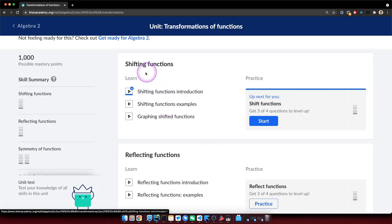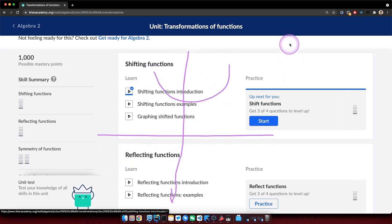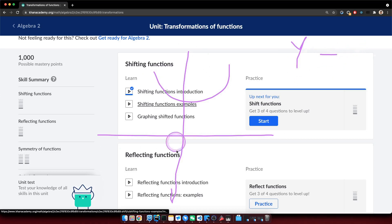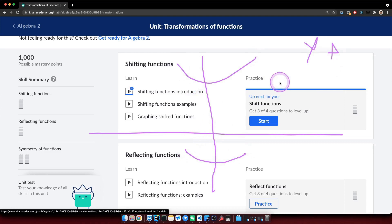So basically, with shifts: if you have a function and you subtract something from the output — the y — the graph will go down. But if you add something to the output, then the original graph goes up. That's the output, or the y variable.